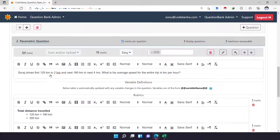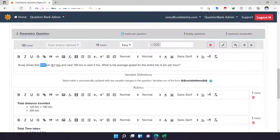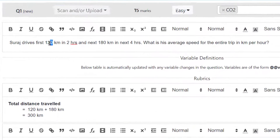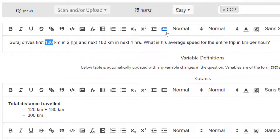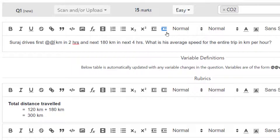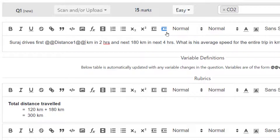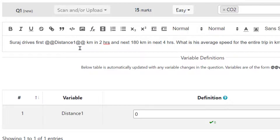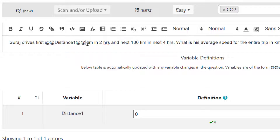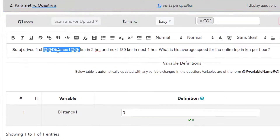Right now in this question, I have 120 kilometers as some distance and two hours as some time, then another distance of 180 kilometers and four hours. So instead of 120, I'm going to delete it and put the double-at-sign symbol, and name this variable 'distance1' because this is the first distance given in my question. I'll close it again with the double-at-sign symbol. This double-at-sign symbol indicates that anything between these two symbols is basically a parameter. The moment I complete this, I get a definition field where I have to define what 'distance1' refers to.